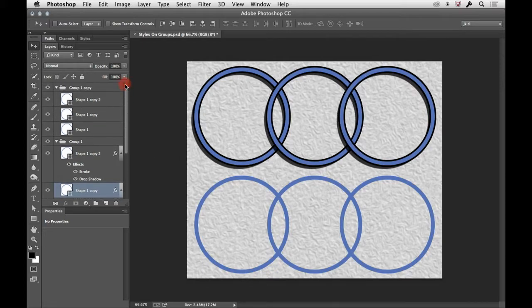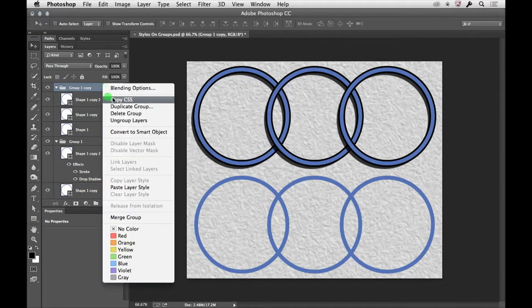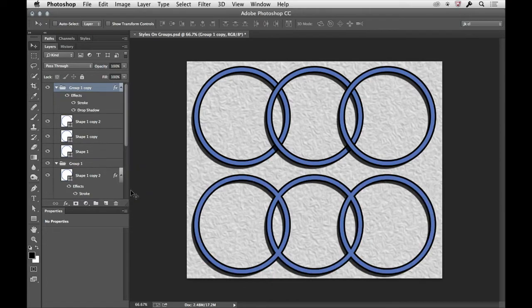It's very different from if I go to the group one copy, and I right mouse click, and I say, could you please see how polite I am to Photoshop? See? I love Photoshop. Paste the layer style.